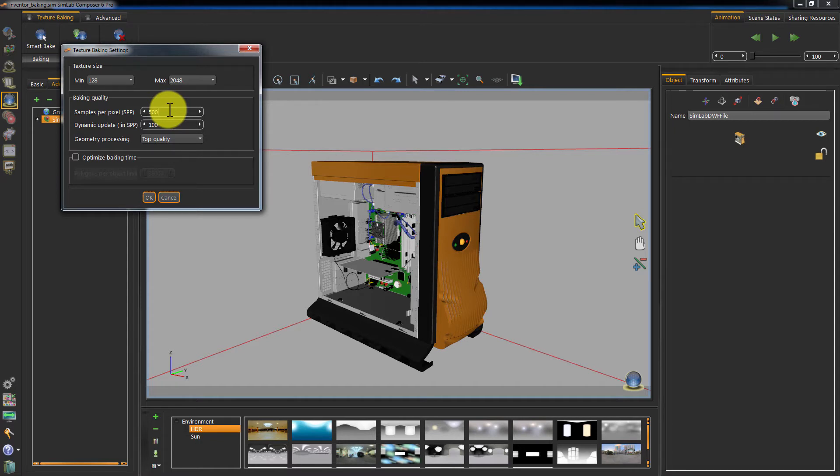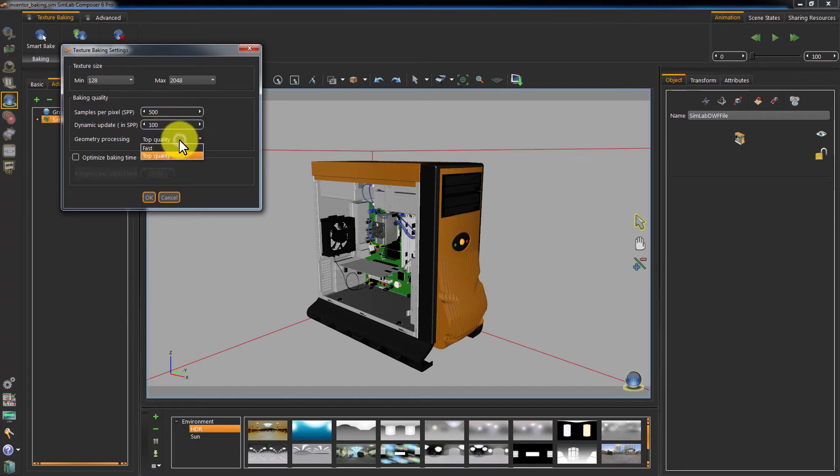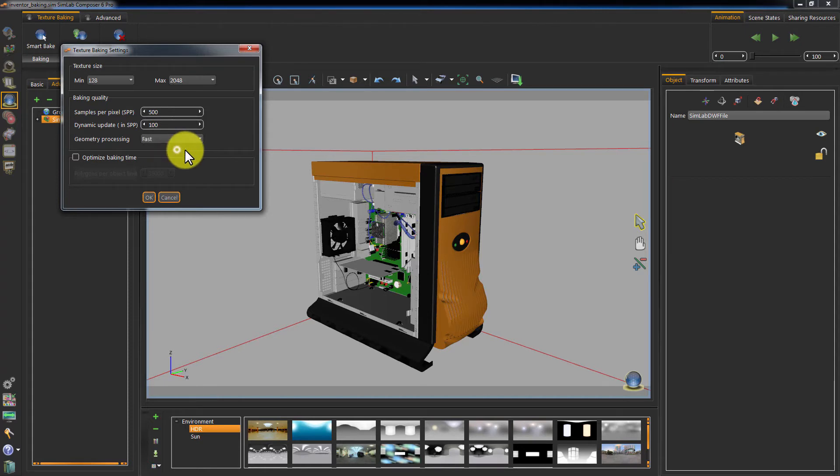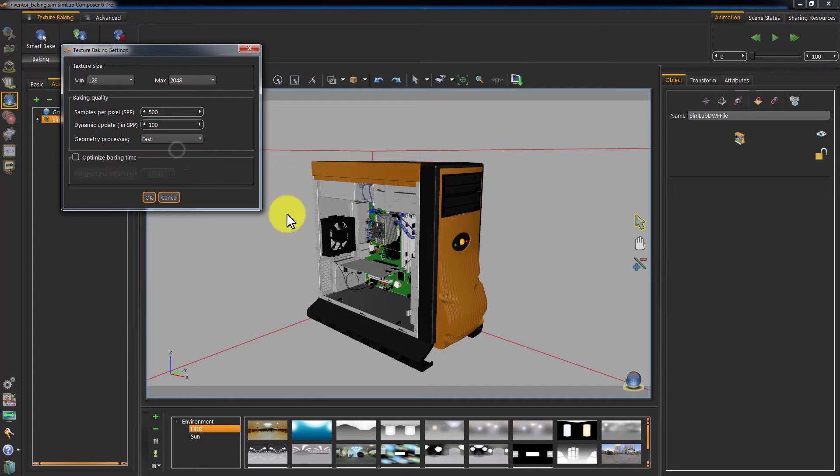Dynamic Update sets the rate at which the 3D area will update the baked maps. Geometry Processing defines which method to use when interpreting geometry's shapes. Optimize Baking Time sets the maximum number of polygons in a single object. If the object's poly count exceeds this value it will be broken to multiple geometries which will decrease the baking time and increase the quality.